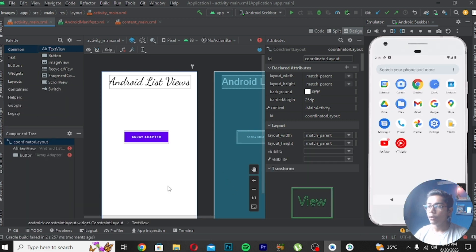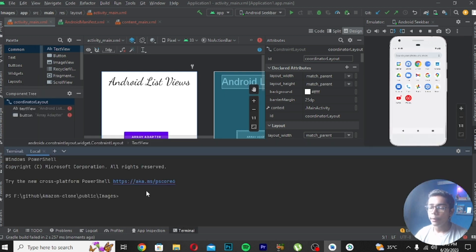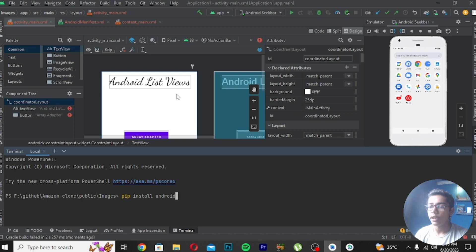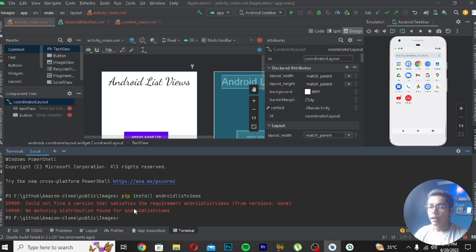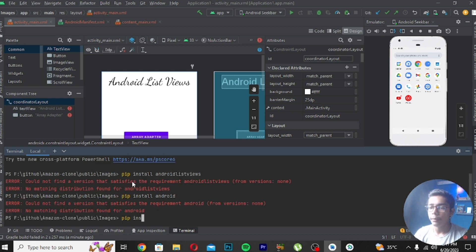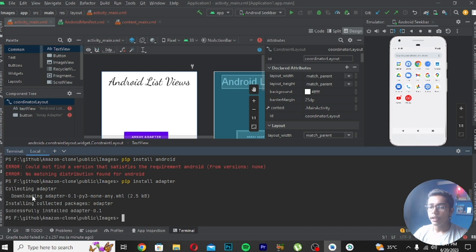After moving to Terminal, I will write 'pip install android list views'. I've written pip install android list views — it says the version does not satisfy the requirement. So I'll try writing just 'pip install adapter' — press Enter. You can see it is collecting and downloading the adapter, version 0.1, with pip3, 2.5 KB. It has successfully installed adapter 0.1.